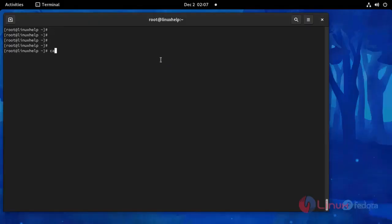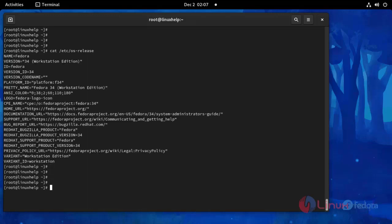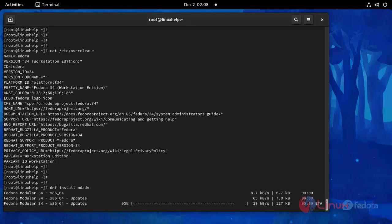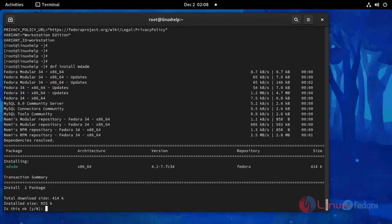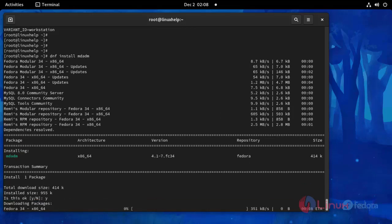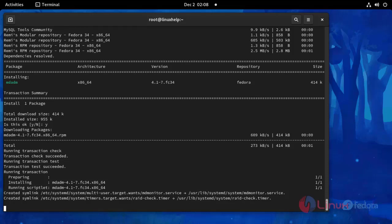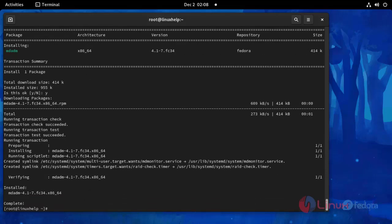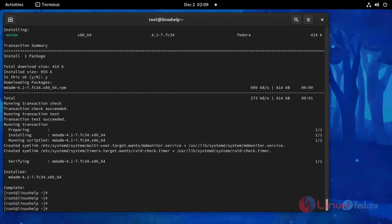Now I am going to check my OS version. Use this command. This is OS version Fedora 34. Now I am going to install MDADM. Press Y to continue. Installation completed.